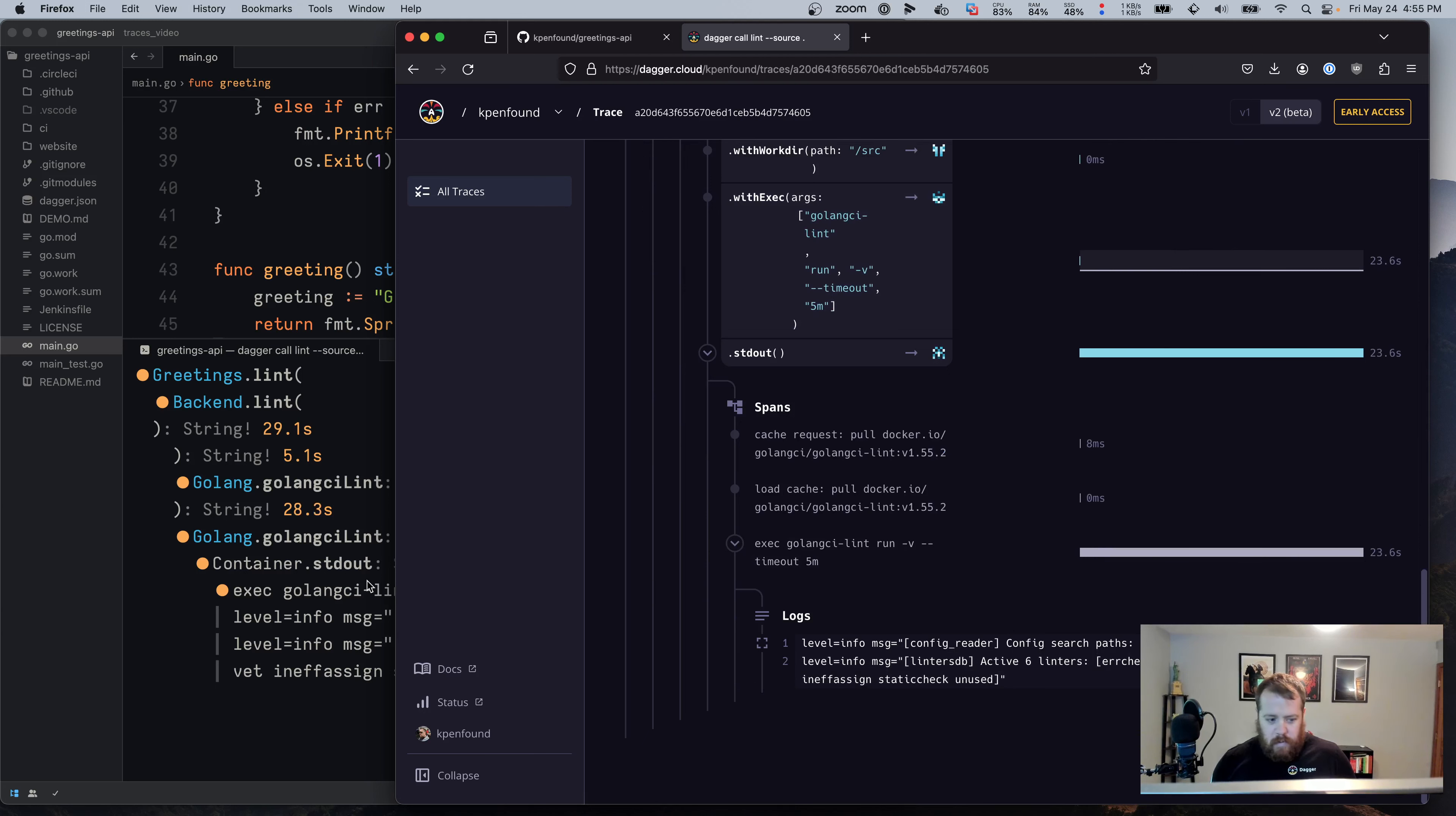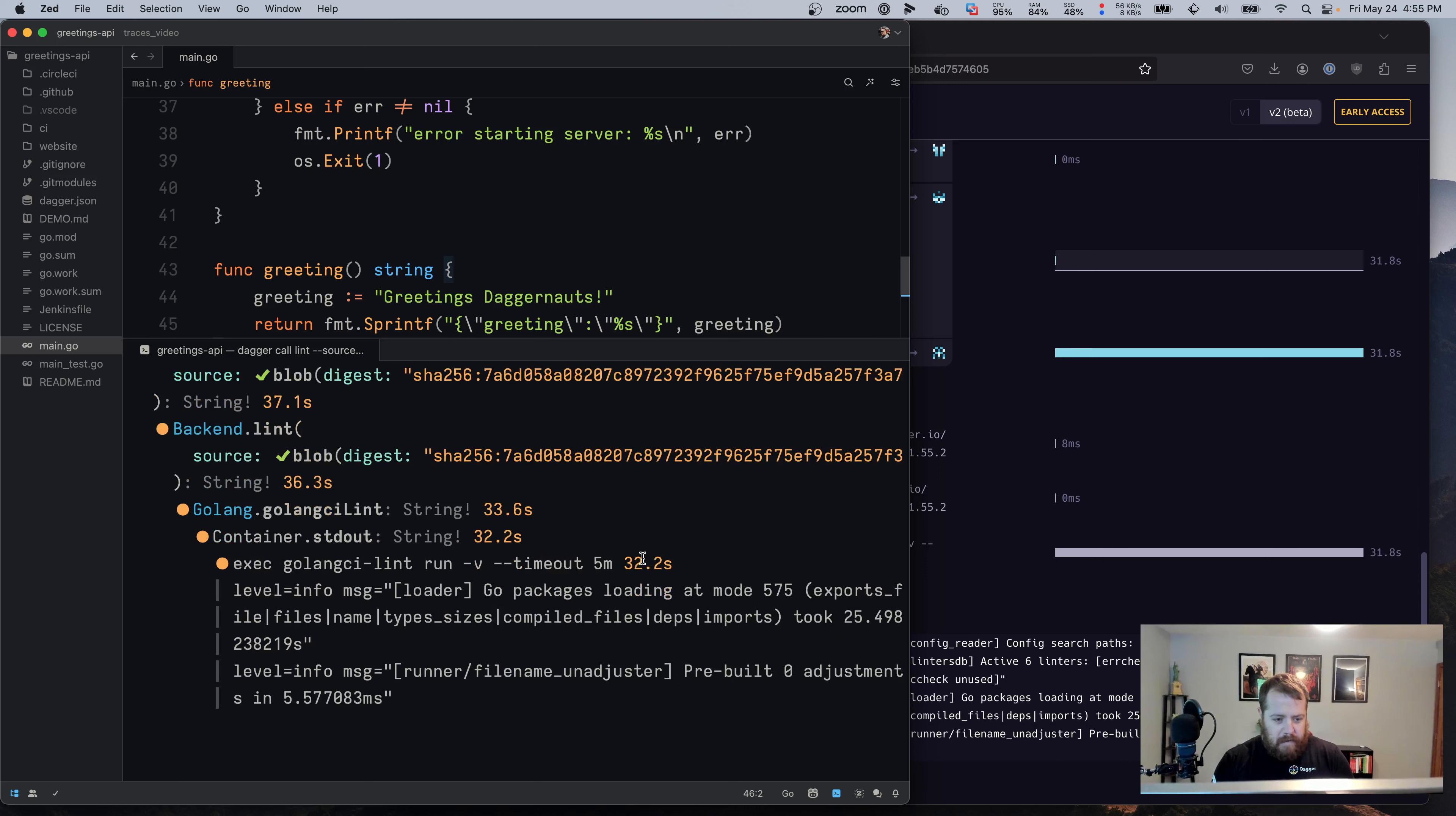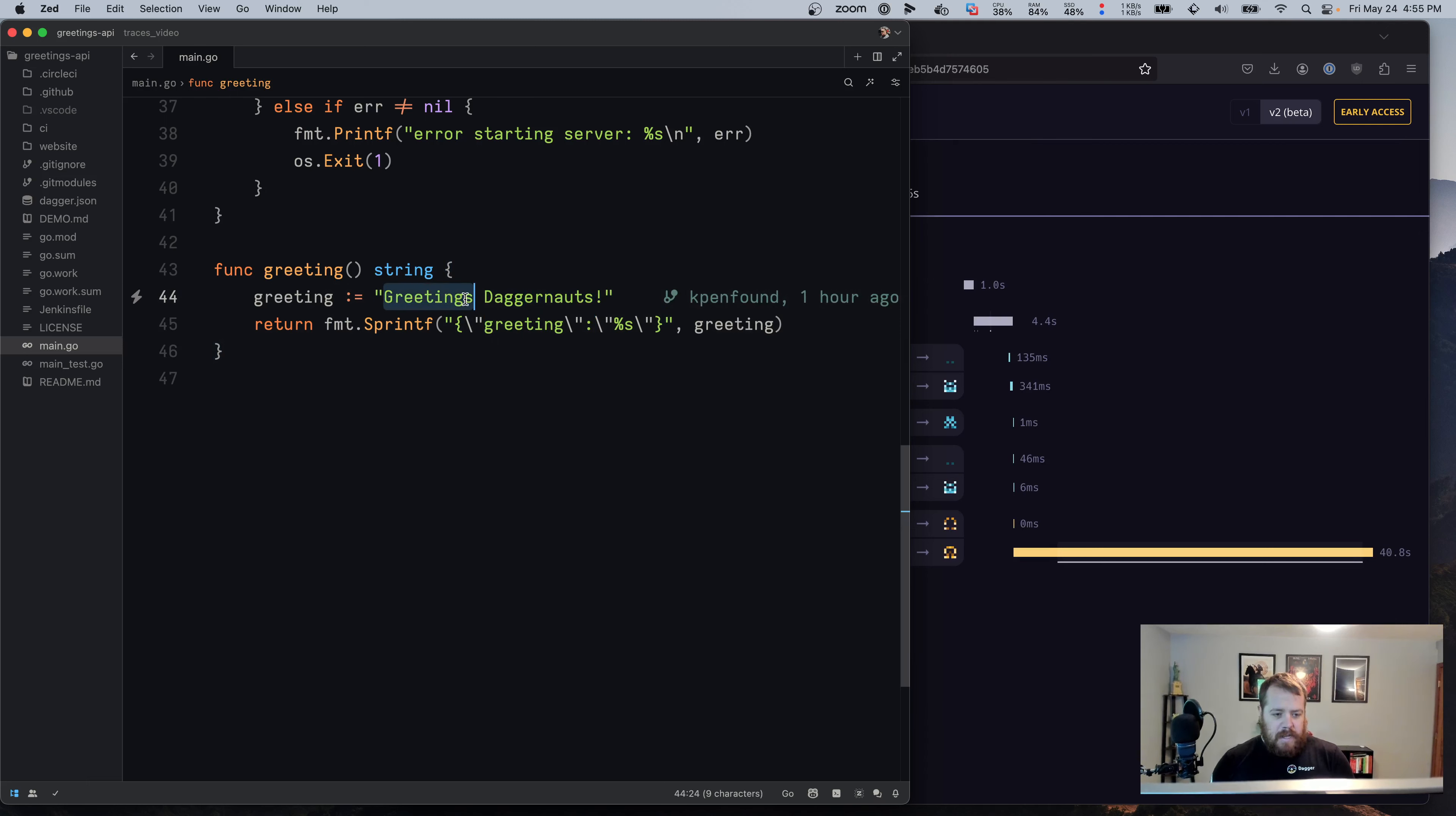And then once it completes, we'll have the output over here. So to see this for a CI run, for example, let's say that we want to update the greeting for this project. Instead of say greetings Daggernauts, it will say hello Daggernauts.